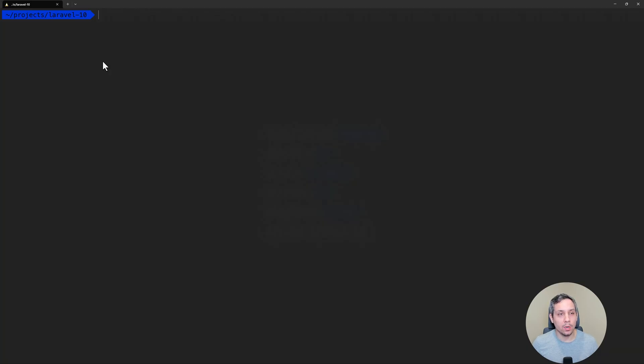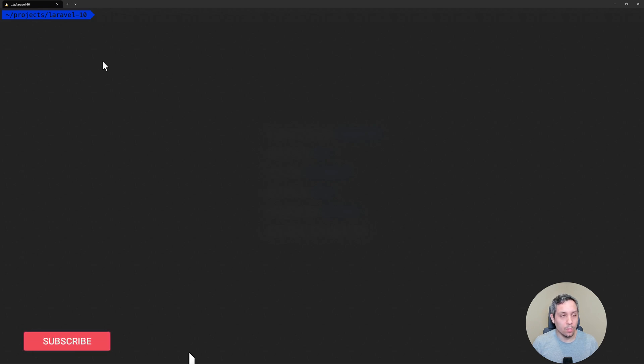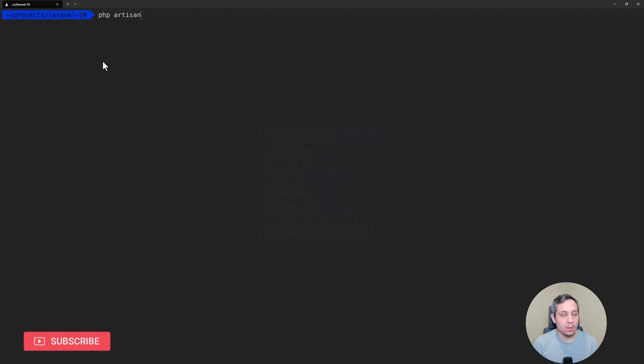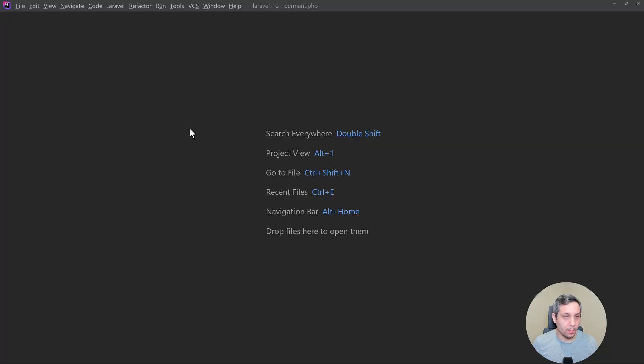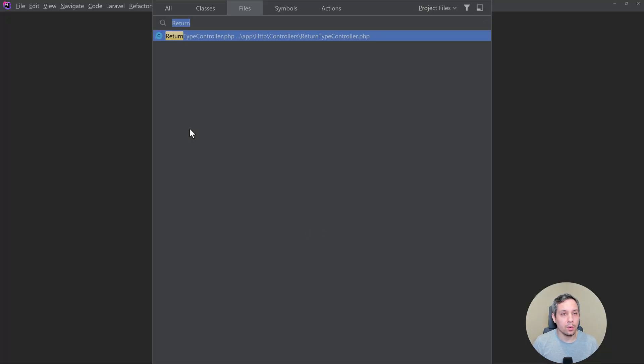All right, I have a fresh Laravel project here and as I mentioned the return types have been added. So let's start with a controller. So if we do a resource controller php artisan make controller and then resource, let's open up the return type controller.